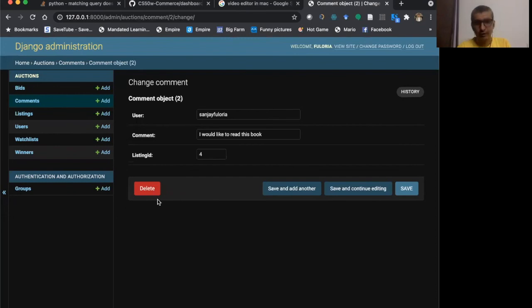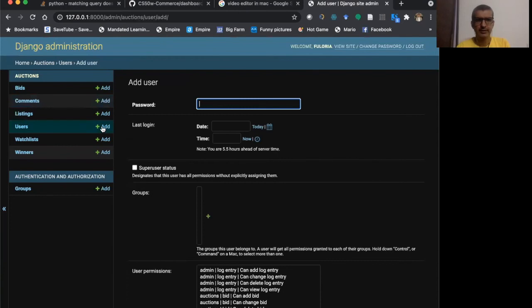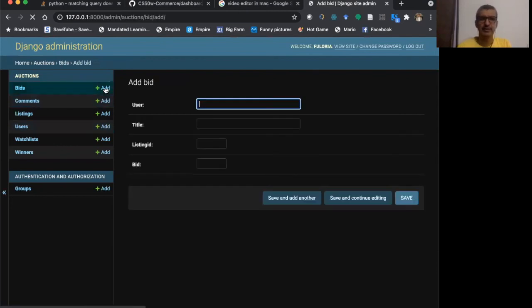I can also delete the comments here. I can add users from here. I can use new users from here. I can add bids from here.